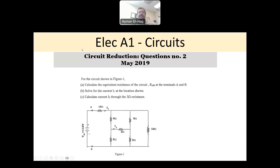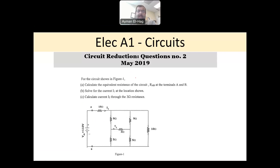Hi everyone, and welcome back to this series of solving problems of the Electrical A1 Circuit Exam for the PEO, the Professional Engineering exam in Canada. We started with the first topic in the circuit course, which is circuit reduction, and we finished the first question. This is question number two, which appeared in the May 2019 exam.